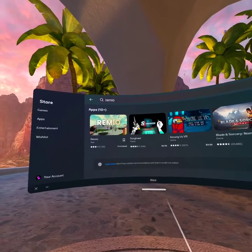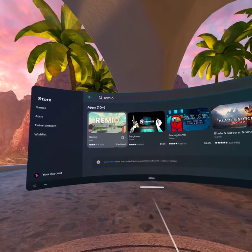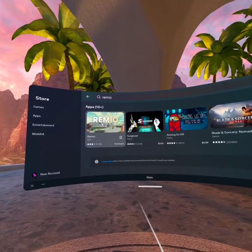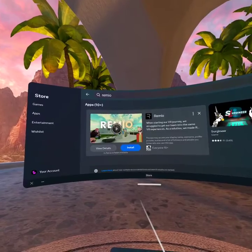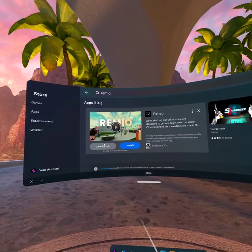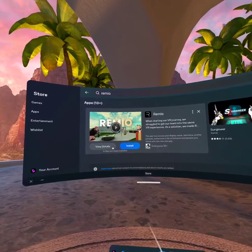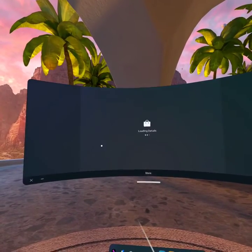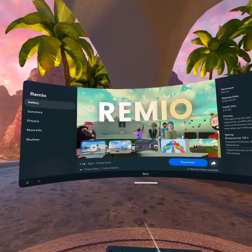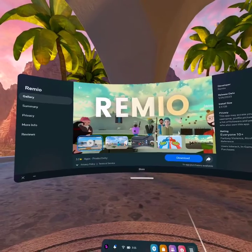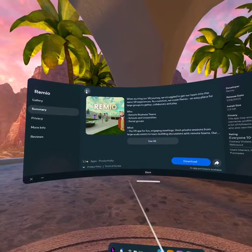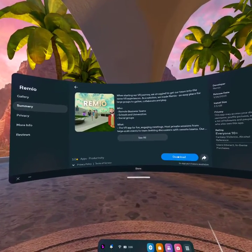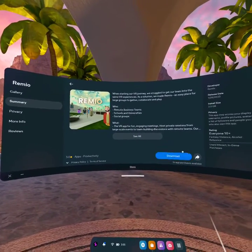And then you will see Remio right here. So then you can click on that and then you can install here, or if you go to view details, you can hit download right here.